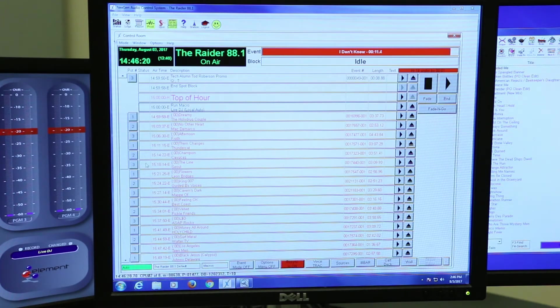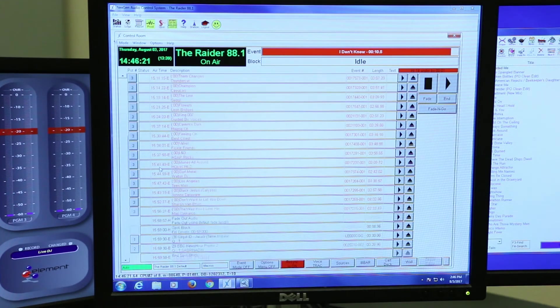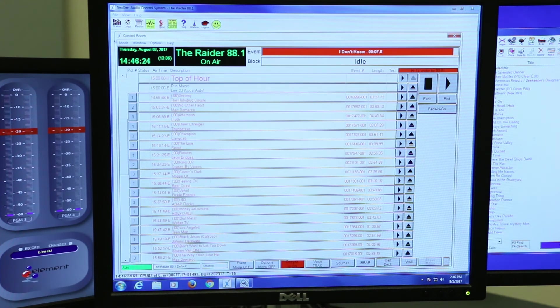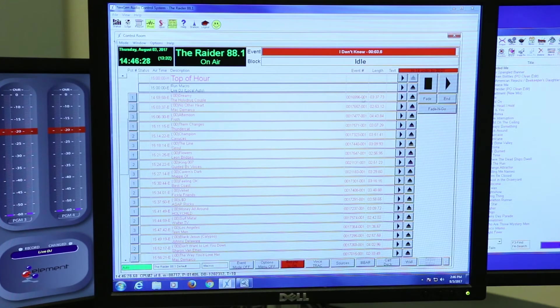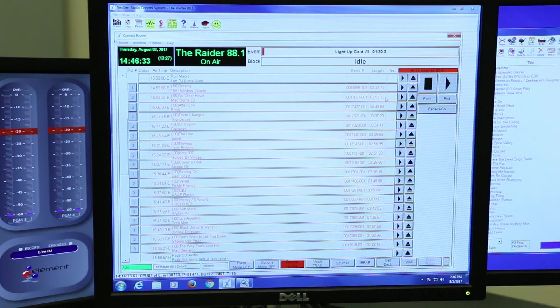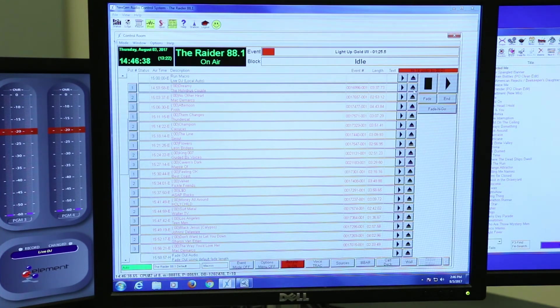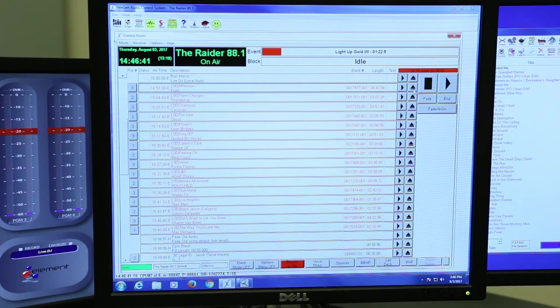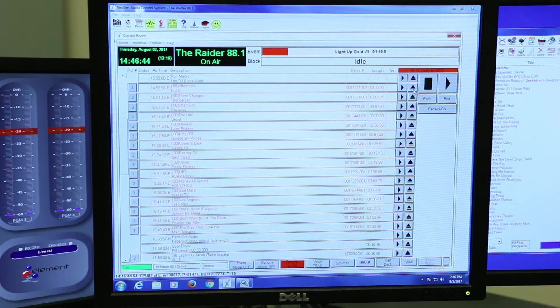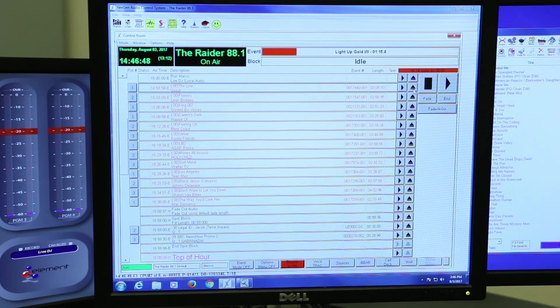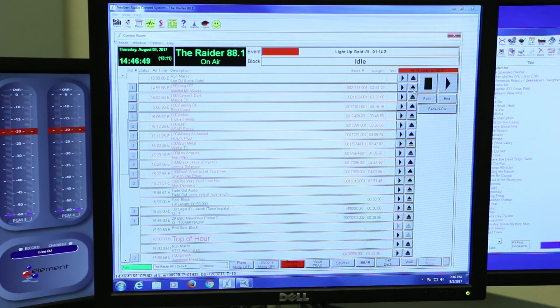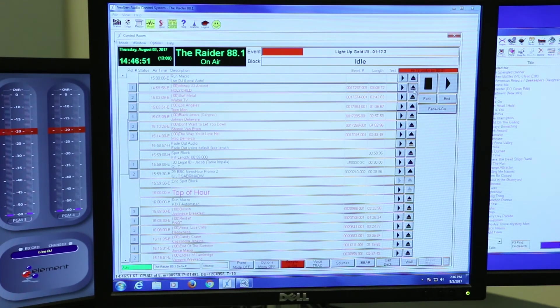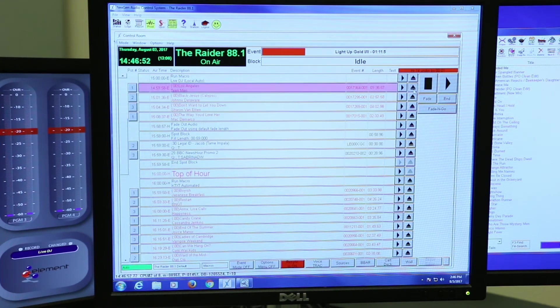Usually throughout the hour, you have a lot of songs that are generated by the computer. Your job as the DJ is to put in those songs, all the new songs that the music director has given to you on a list. You need to delete all of these songs just by clicking the eject button or the delete button on the keyboard. Once that's all cleared, then you can start building your hour.